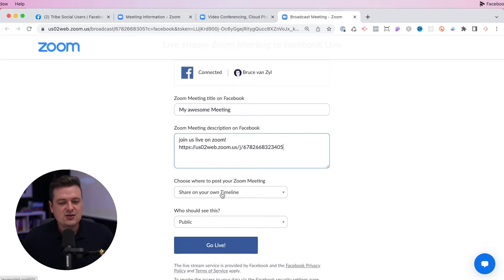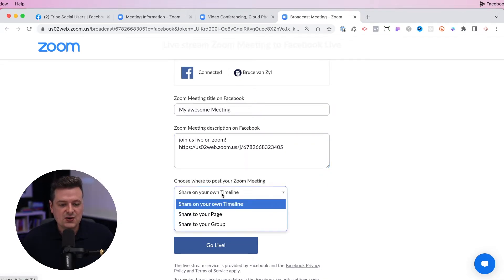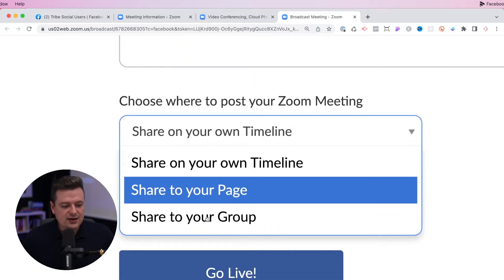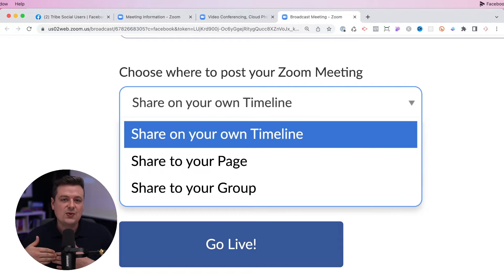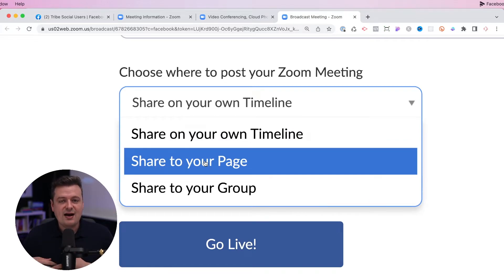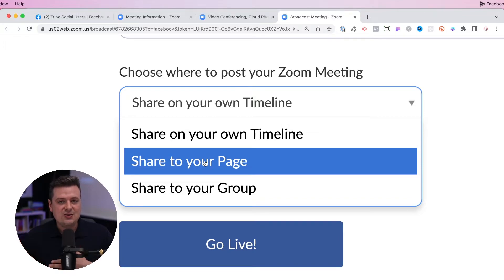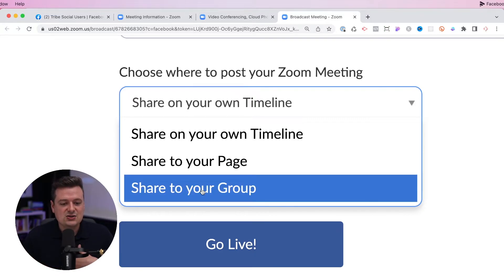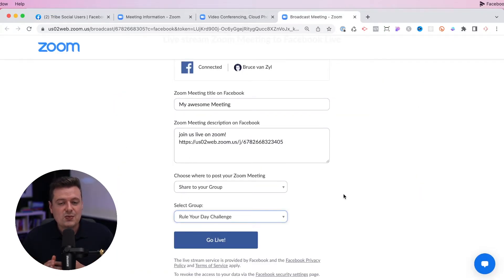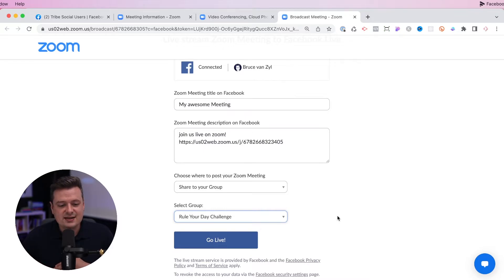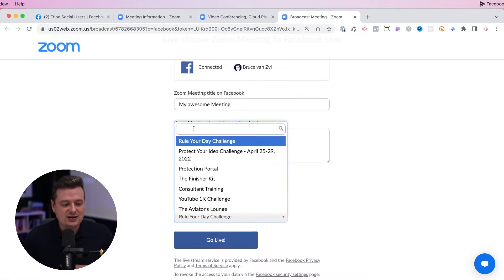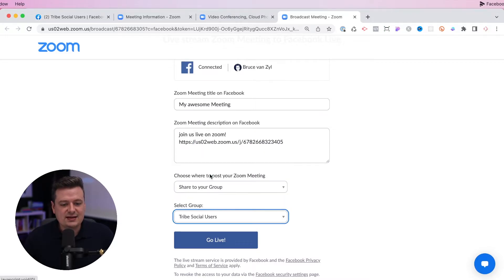Now scroll down — Zoom wants to know where you want to post this meeting. There are a couple of options: you can post it directly to your timeline, which will be on your personal Facebook profile; or you can share it to your page, like a business or ministry page; or the final option is that you can share this content into a private group — we're going to go ahead and choose that. Lastly, you need to tell Facebook which group it should post this content. Click on the group selector, search for your group, select it, and now you've told Facebook which group to put this content.